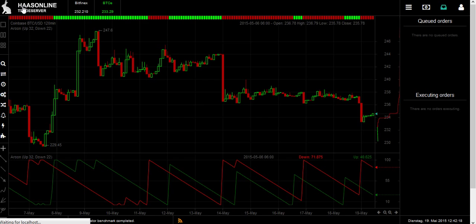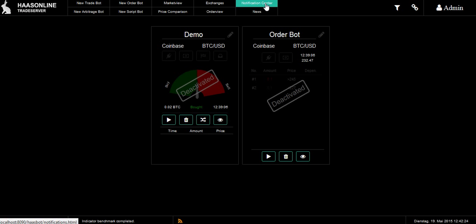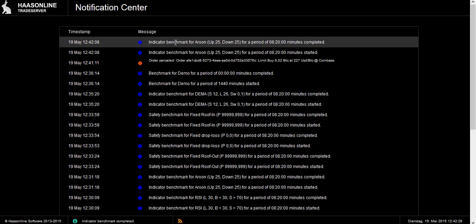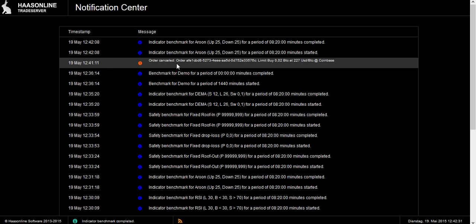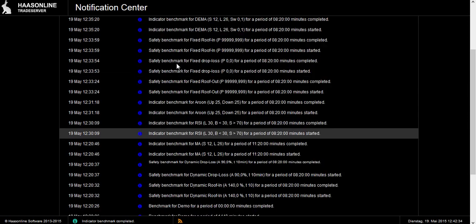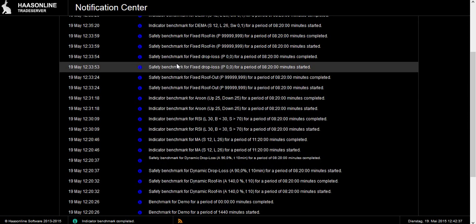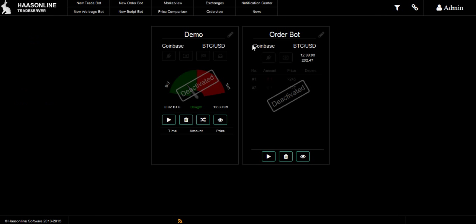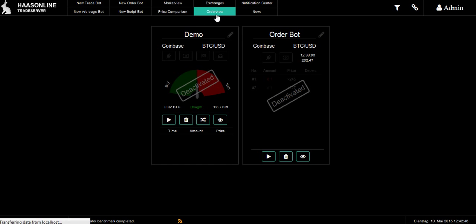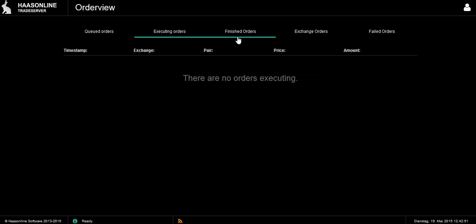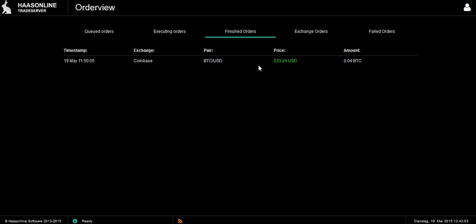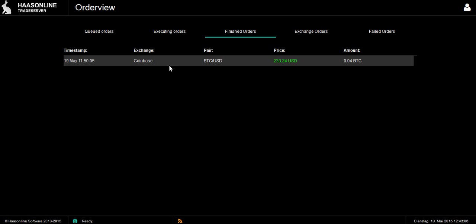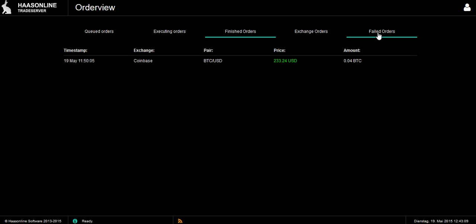The notification center on the main dashboard tells you everything that's happened — benchmarks, back tests, canceled orders, and all actions that took place, including orders that went through. If you only want to see orders, go to Order View, where you have queued orders, executing orders, finished orders, failed orders, exchange orders, and more. You can see completed orders with details like amount and time.